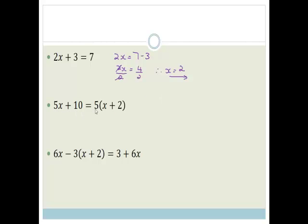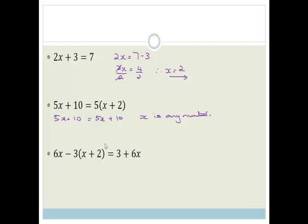We've got 5x plus 10 is equal to 5 bracket x plus 2. We need to multiply out these brackets, so 5 times x is 5x, plus 5 times 2 is 10. These are exactly the same, therefore x is any number. There's no pure solution. x is any number, because it doesn't matter what number x is, it'll be true for both the right and the left.